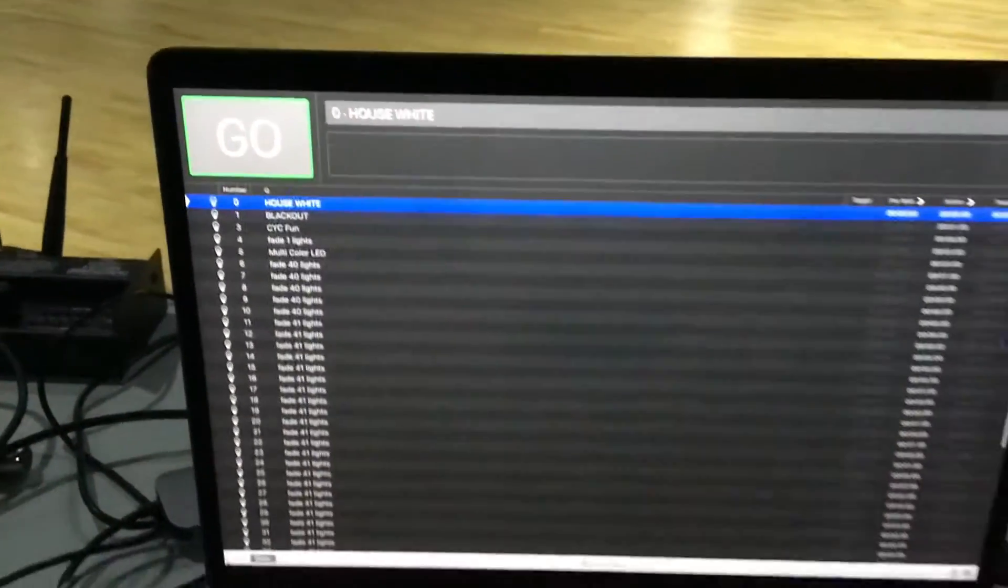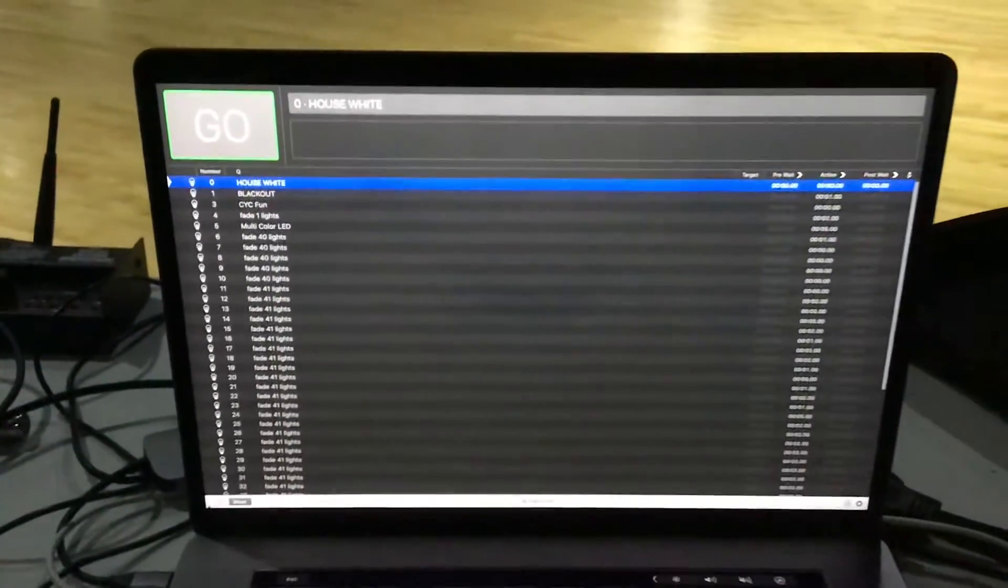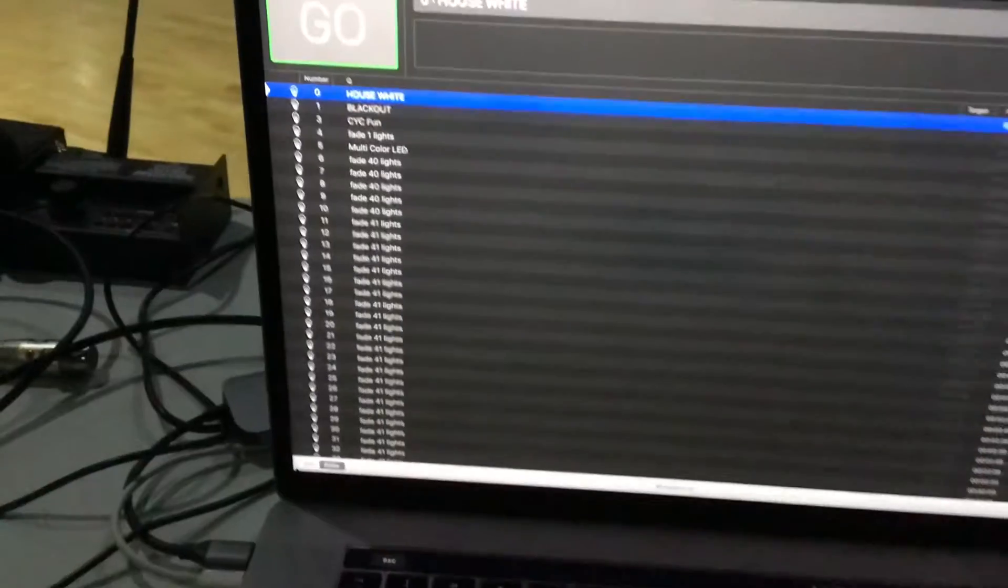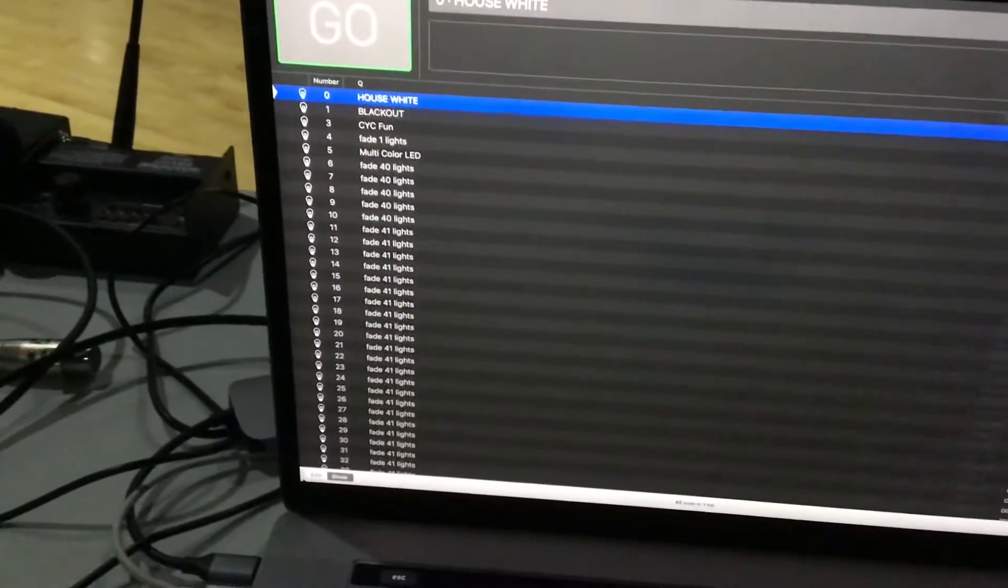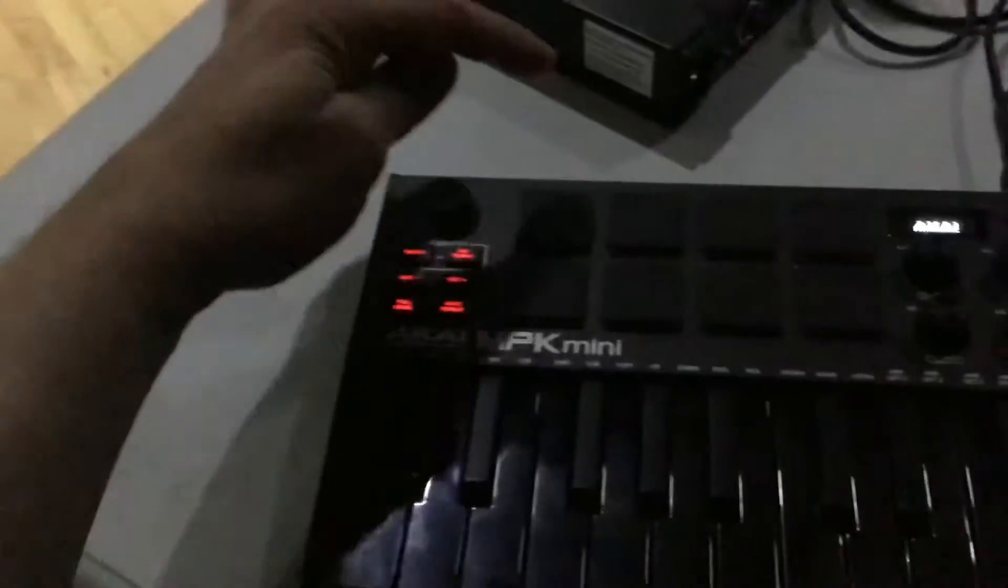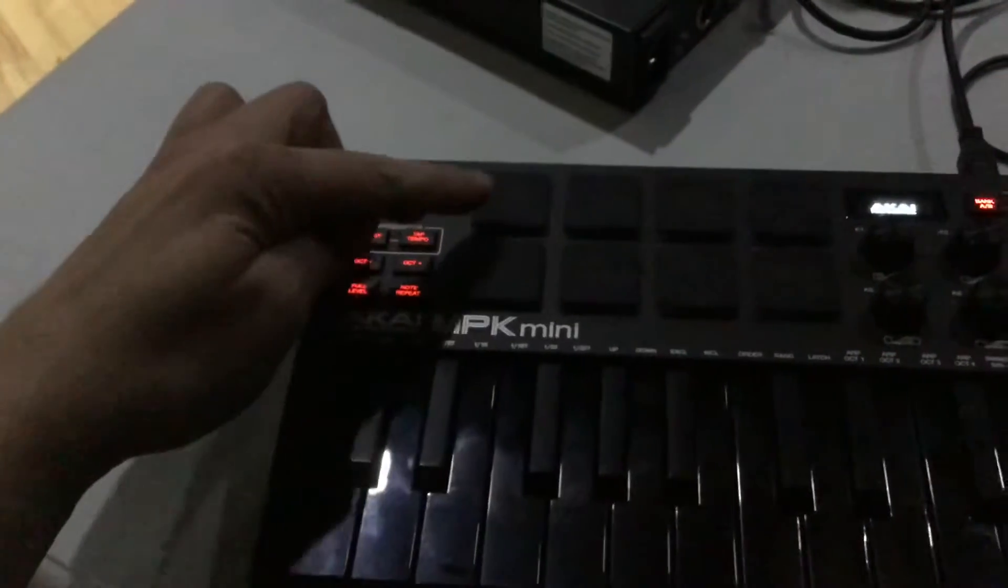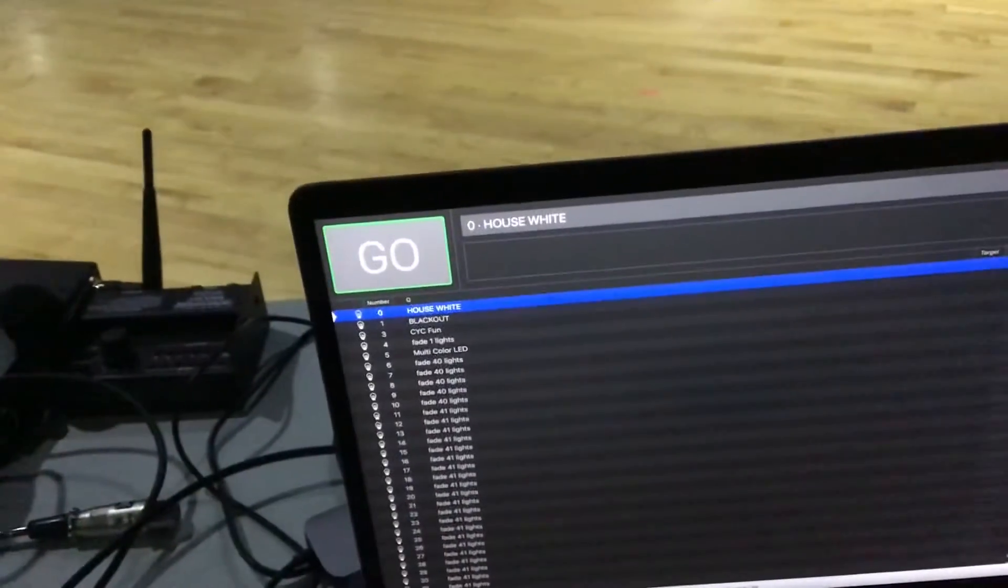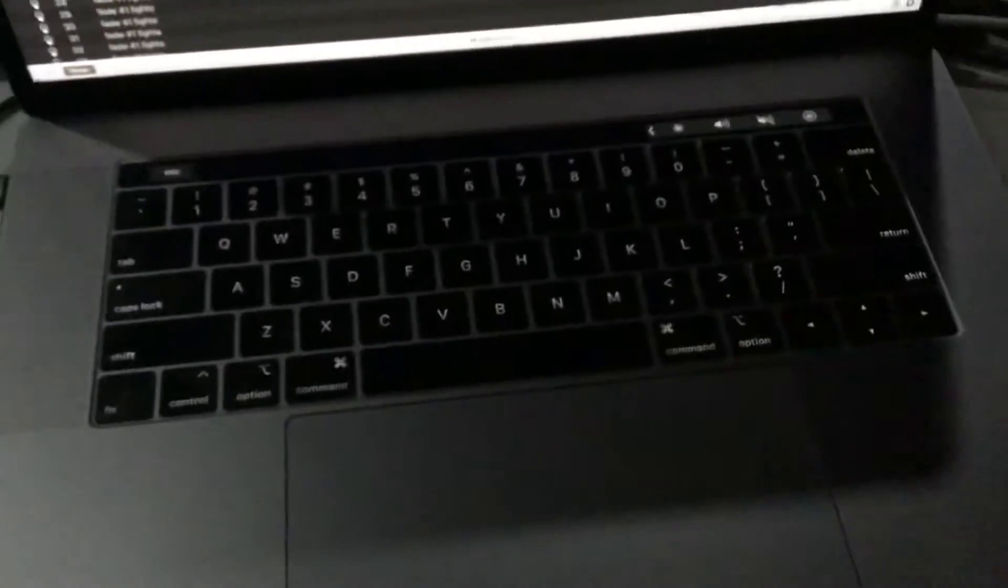All right, here's the lighting test. I've got Q-Lab going. I've got a bunch of cues programmed in for the lighting just to show you a variety. I've got my keyboard plugged in, and this button is the go button on Q-Lab, so it's going to do the same thing as pushing go or the space bar, but it's on the keyboard now.